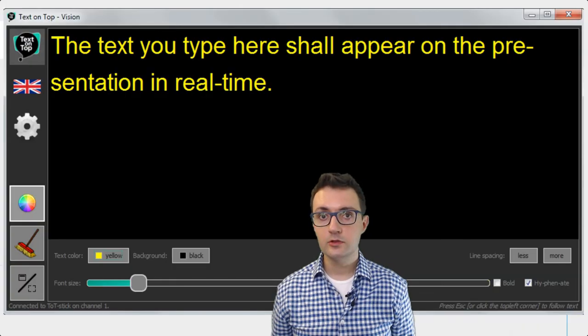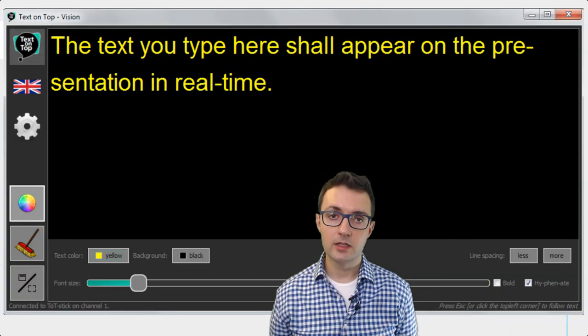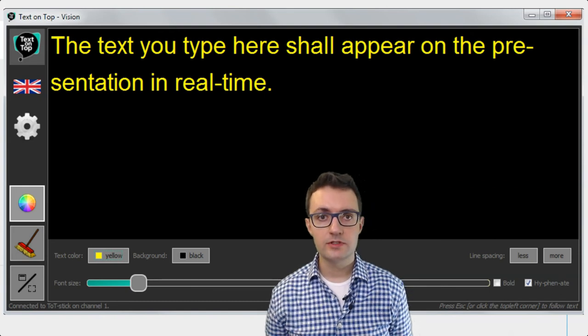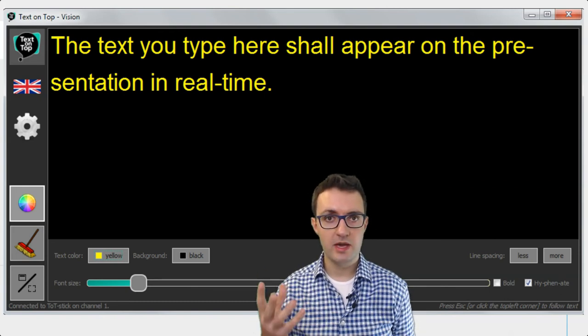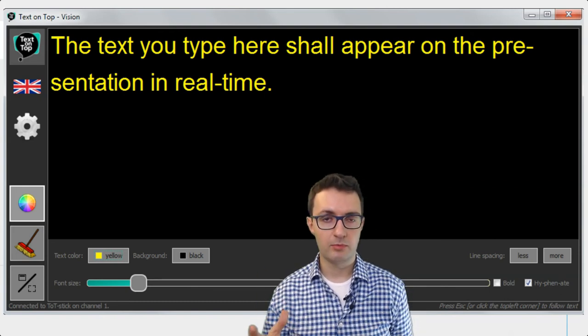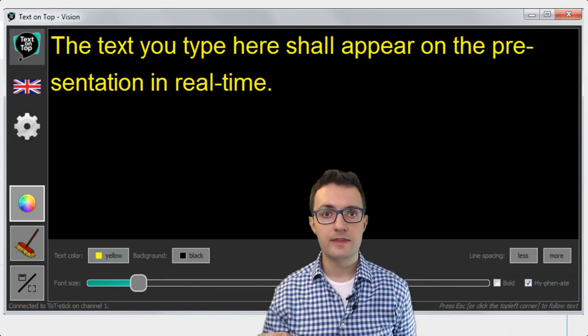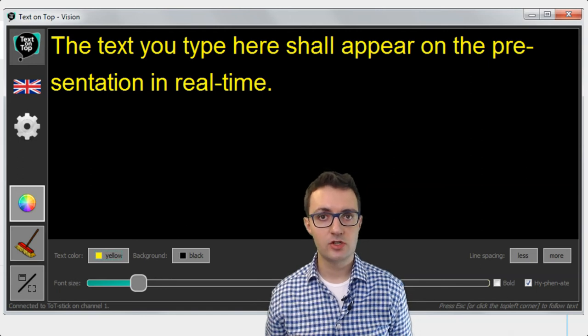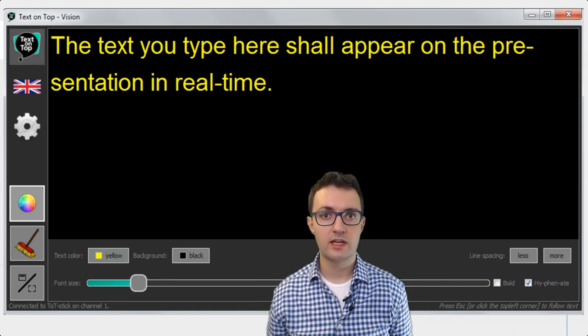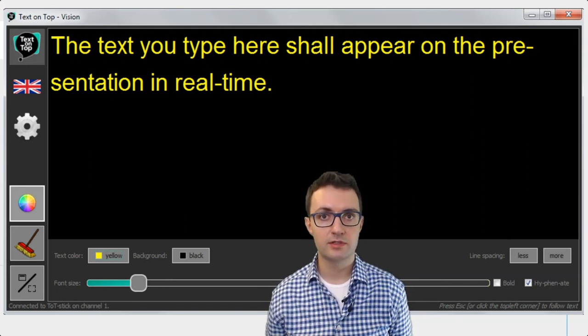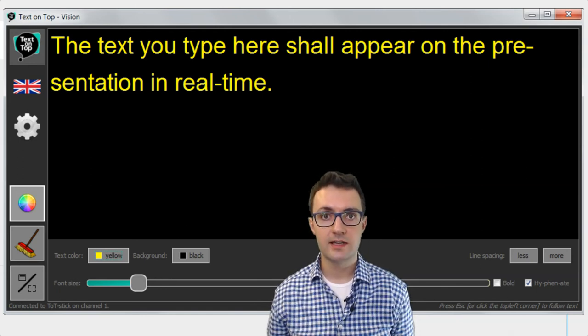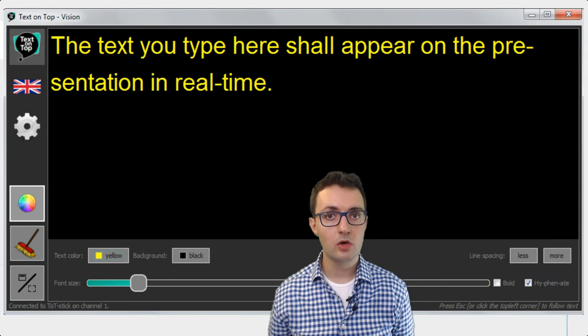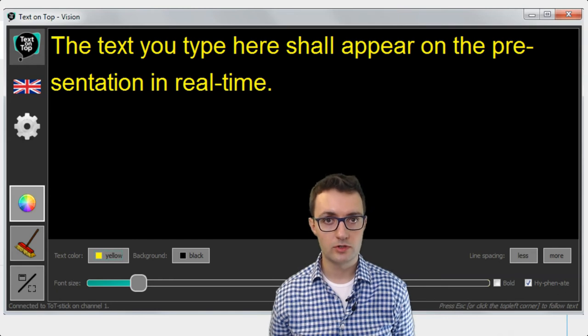This is what the interface of the Vision app looks like. You see the text in the main part of the app, and then you have lots of customization options so that every participant can see the text in the way he or she wants.